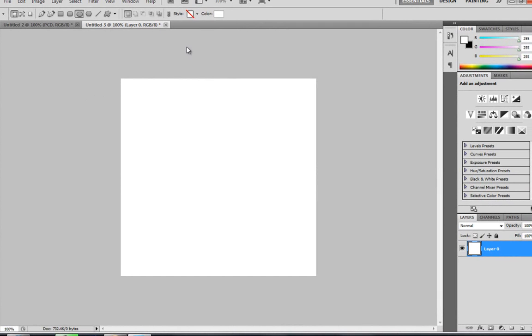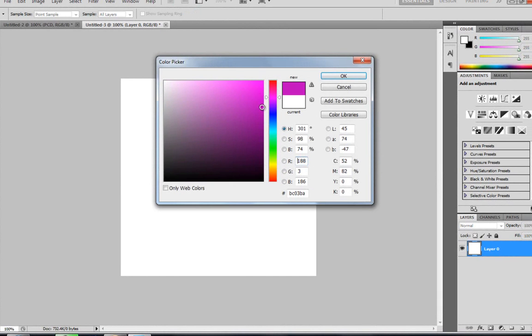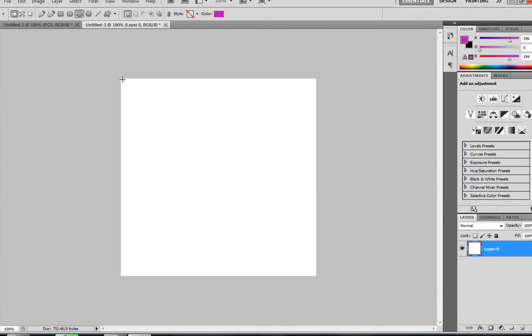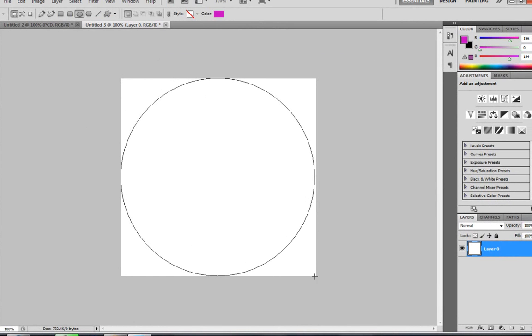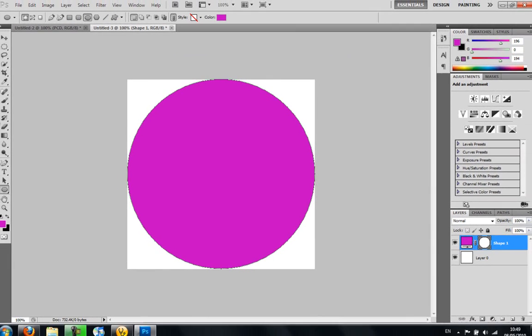So once you've done that, you're just going to change the color to purple and you want to get it to the top, drag it down to the bottom corner, like that.